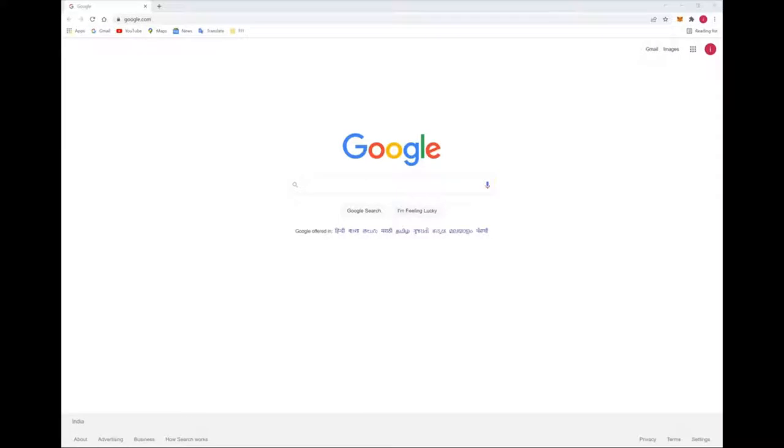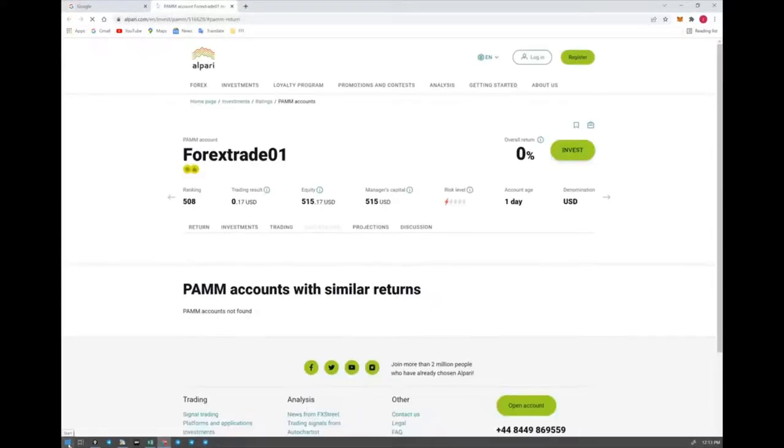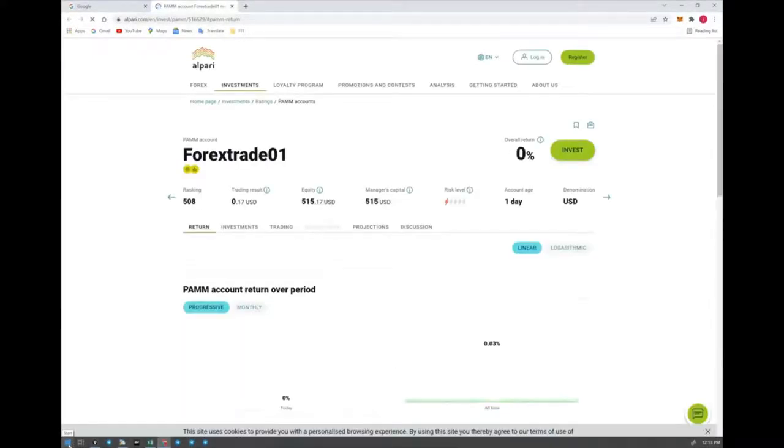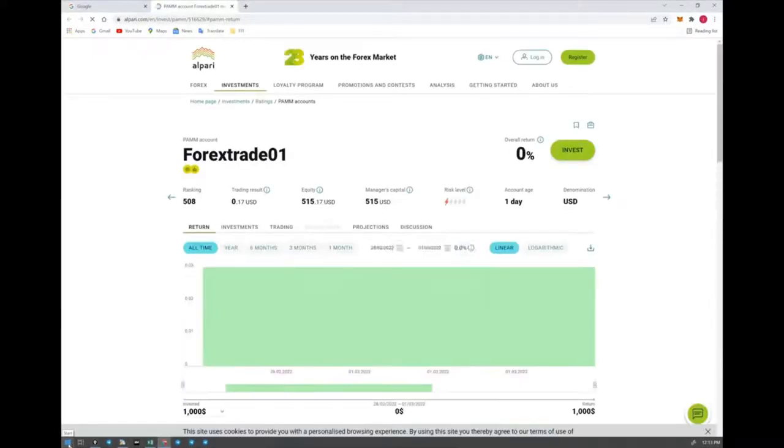First of all, you have to ask our executive to provide you one link. They will provide you one link. Now we will open that link and show you how to log in or register and how to invest. Once you click the link, you will see...